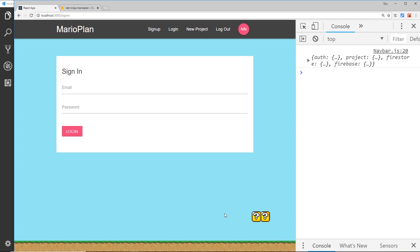We want to know how to log a user into our application. Currently on the signing component, if we add an email and password and press login it's going to log that information to the console. But what we want to do is take that email and password and sign a user in using them. To do that we're going to have to make some kind of asynchronous request to our Firebase project, and we can do that inside our action creators.